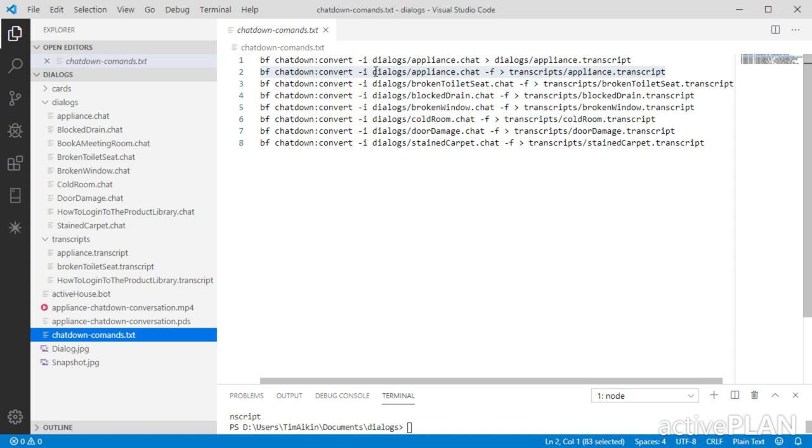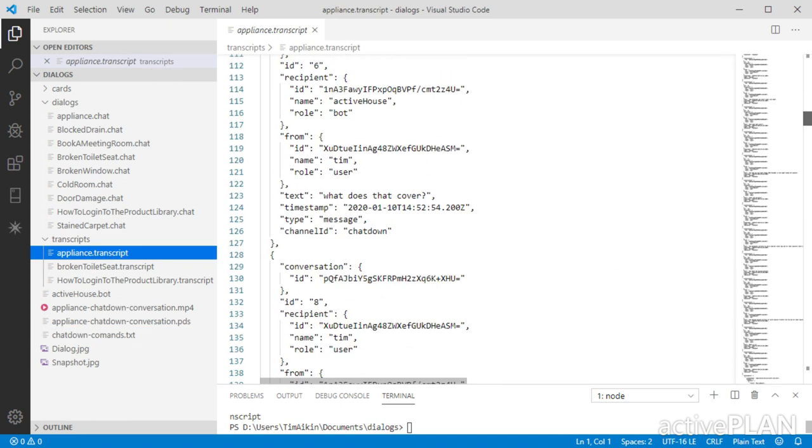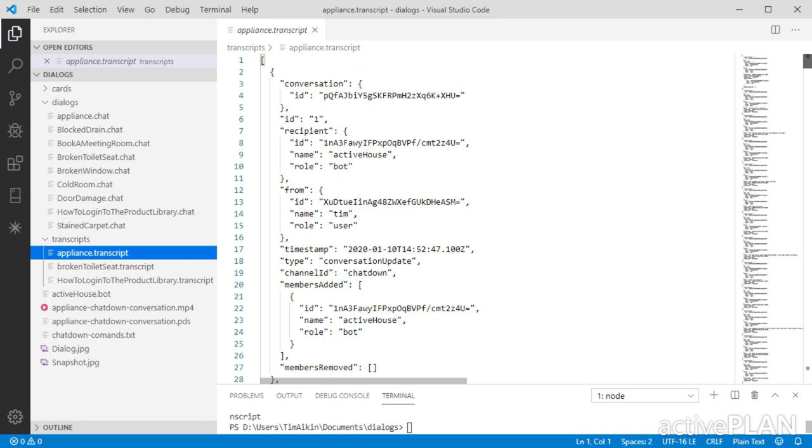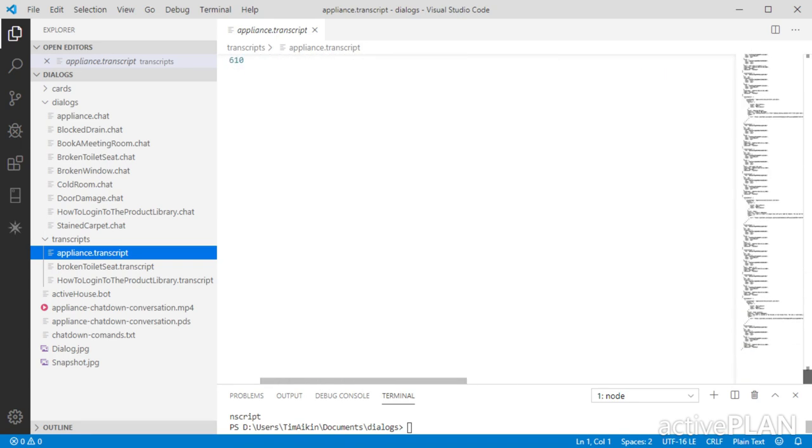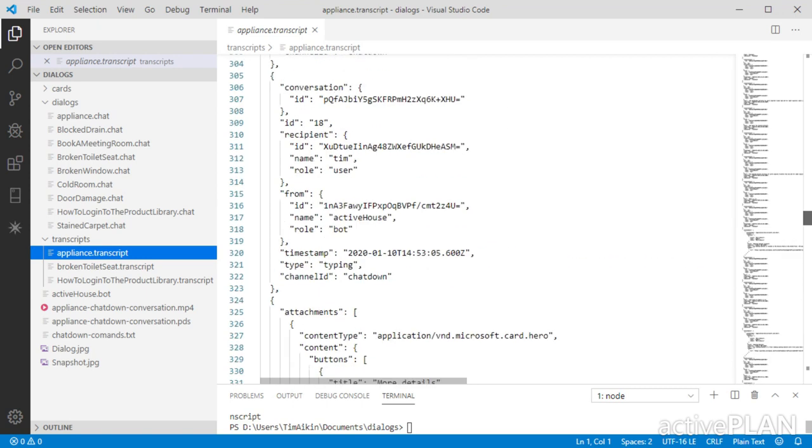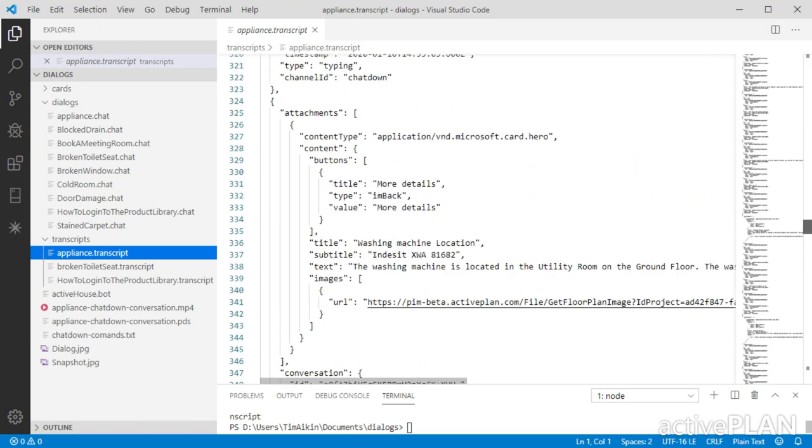So once you've done that, it will create a file that looks like this. And this is obviously something you do not want to write by hand, but that is the format that the emulator will require. You can see here how it will reply back with this JSON format that will then get rendered in a card. And you'll see how that works in a moment as we move forward.